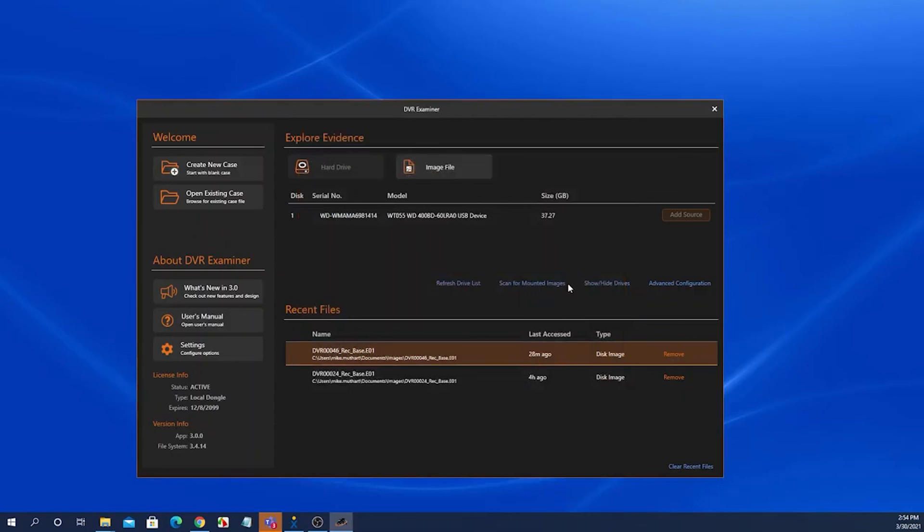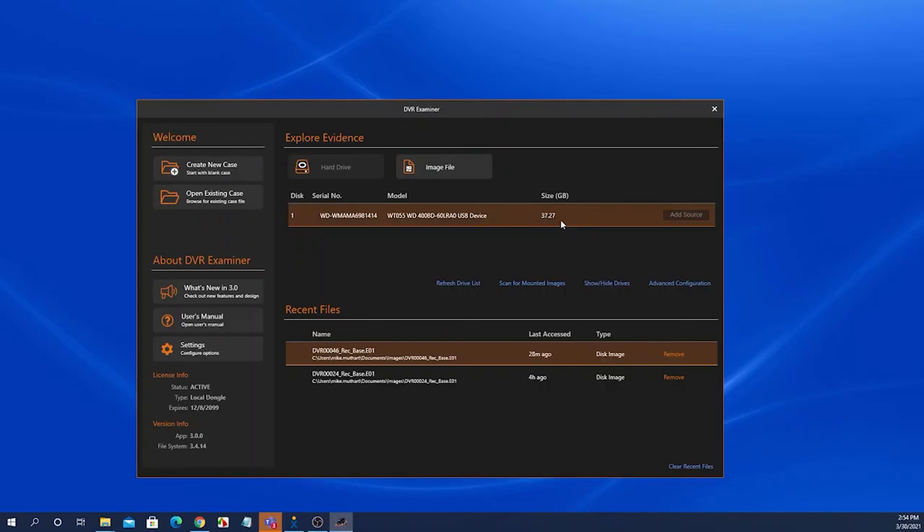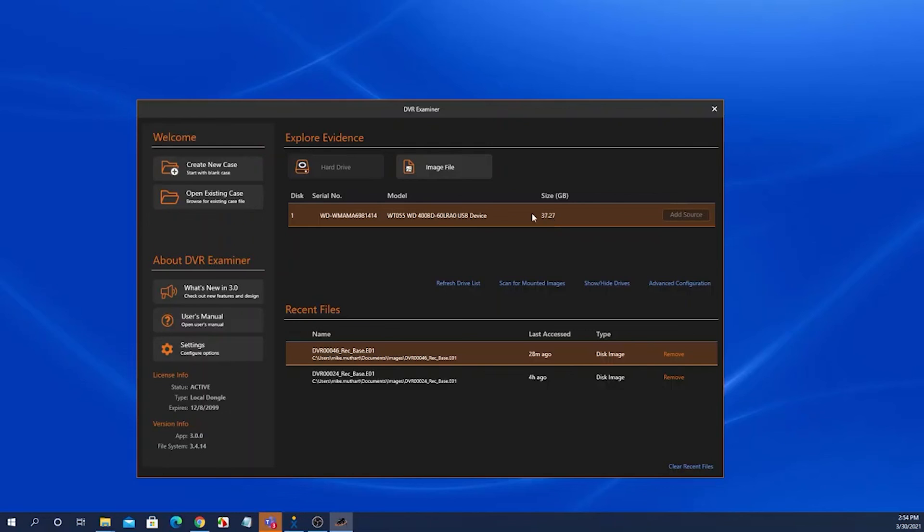That's it for the start screen. Once you select the image file or the hard drive to detect, the next screen that pops up is the detection results and scan option screen. And that will be explained in the next video in this series. Thank you.